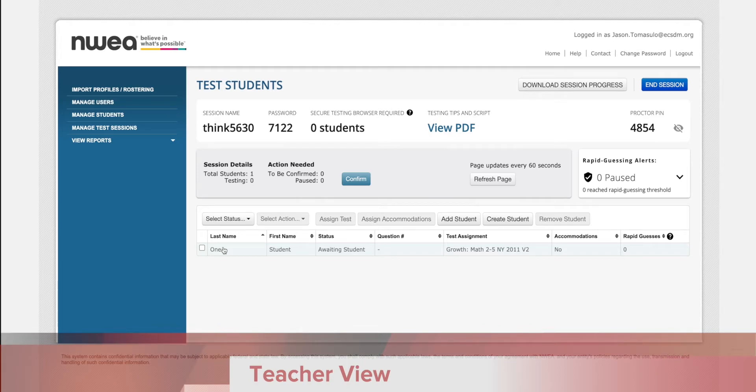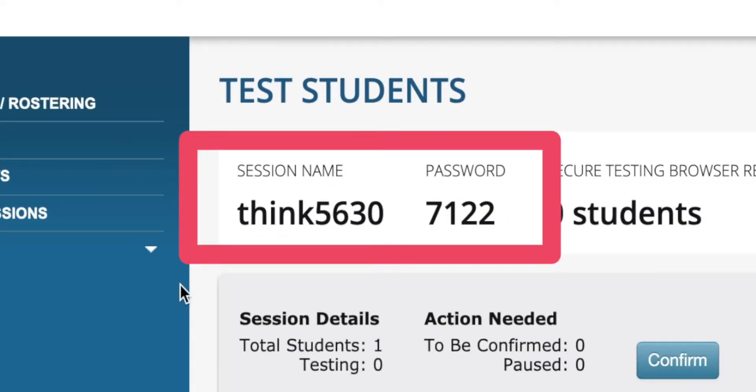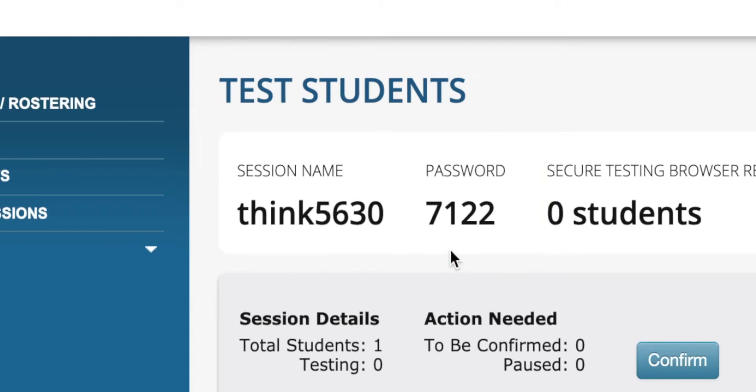At this point you want to get your students logged on. Right here you will see the session name and the password. Your students will need these two bits of information to log into their test.